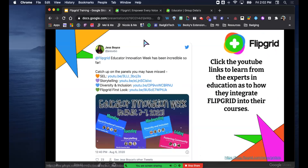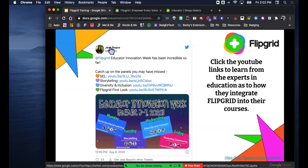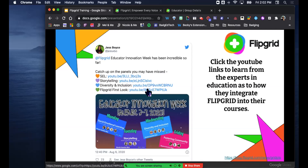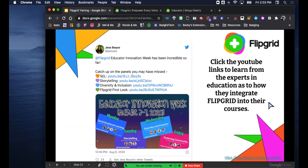One last thing before the demo - this is a tweet that was recently put out. If you want to go to Jess's Twitter page, the link is clickable - notice the arrow hover, there's the hand. Every single one of these YouTube videos are linked as well. There was a discussion panel of educators talking about social-emotional learning and Flipgrid, storytelling and Flipgrid, diversity and inclusion, and ways to implement Flipgrid. All these camera features just literally came out on Wednesday.